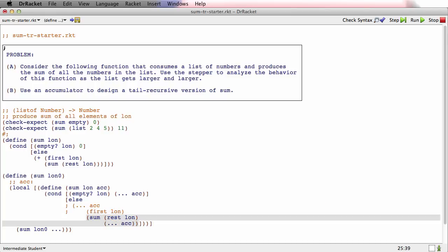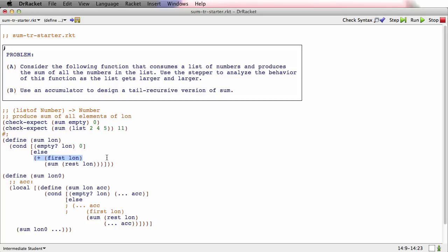I'll get rid of a paren there. Now if this stuff can't be here, if we go back and look at the original version of sum, it kind of means this stuff can't be here. We can't have the addition waiting for sum to return.